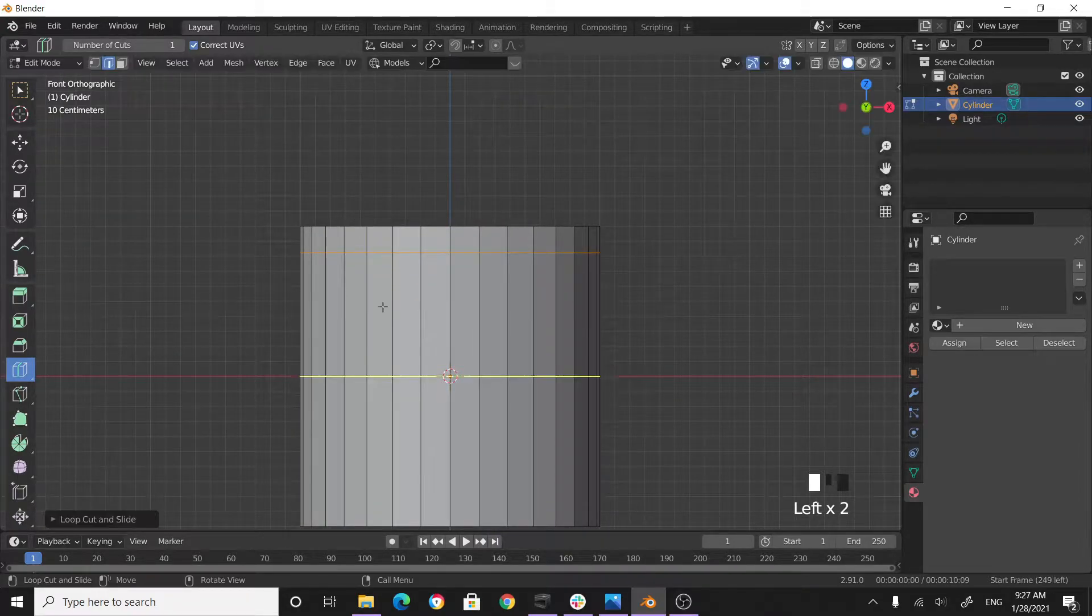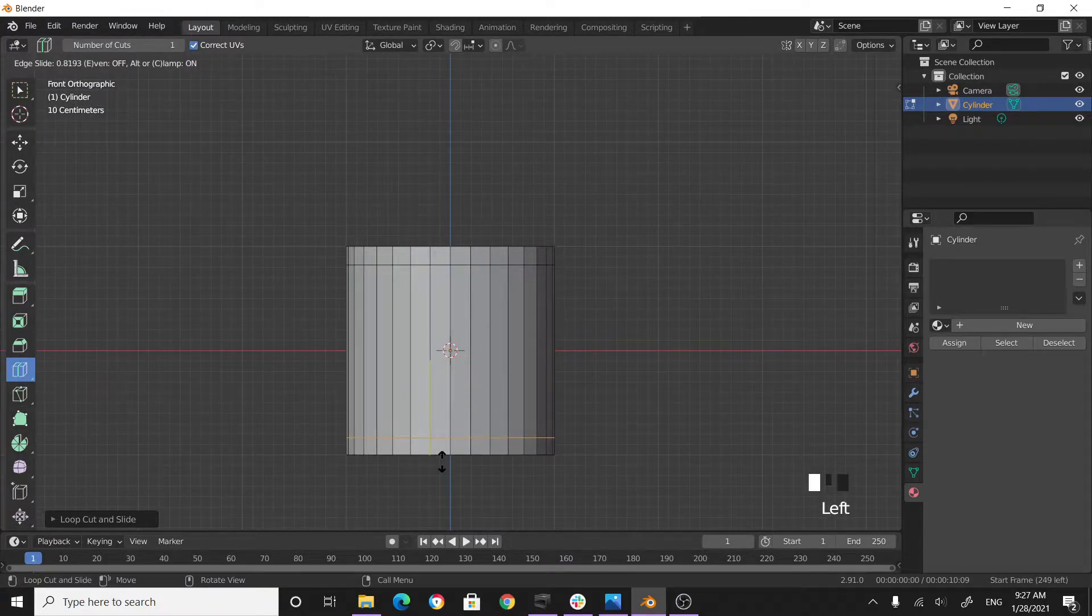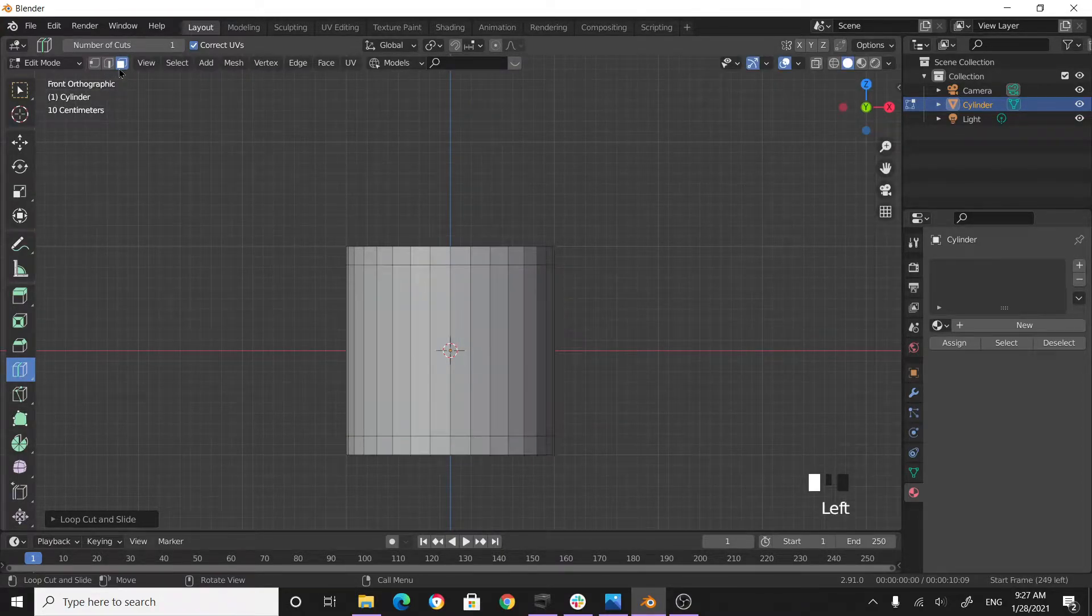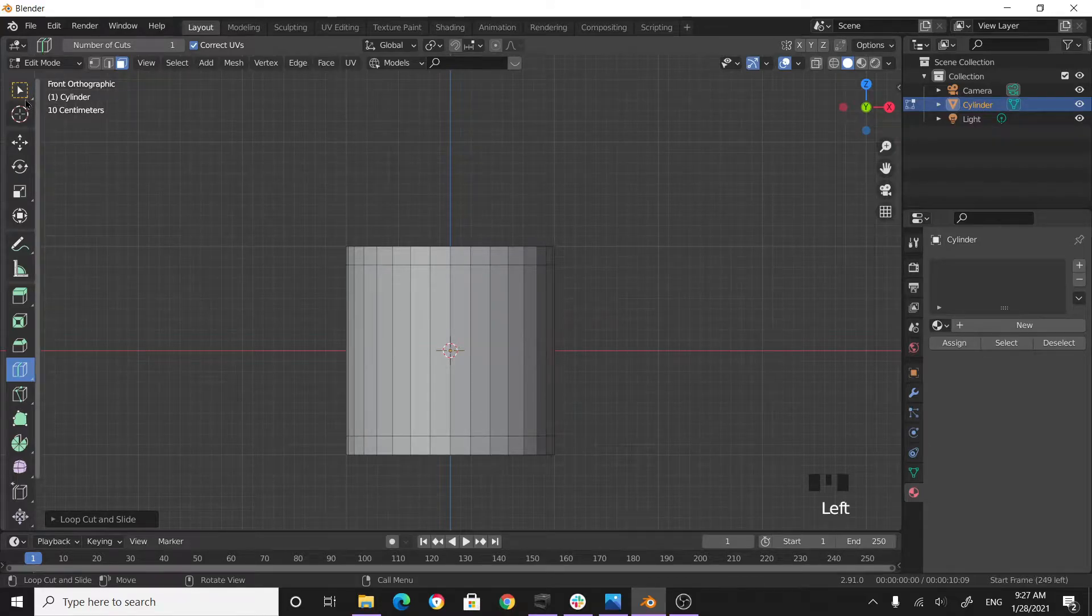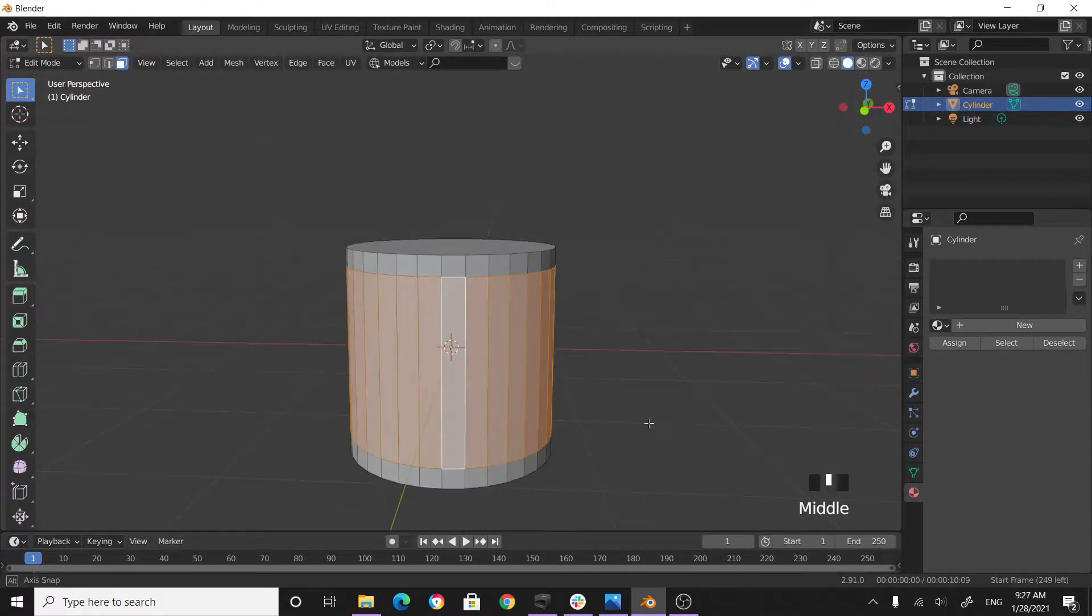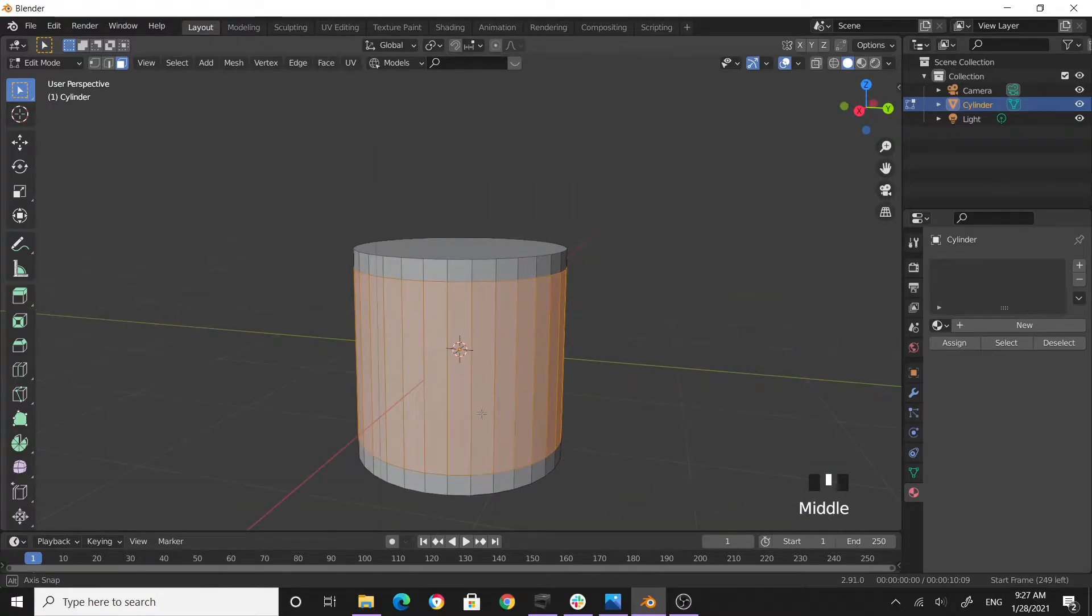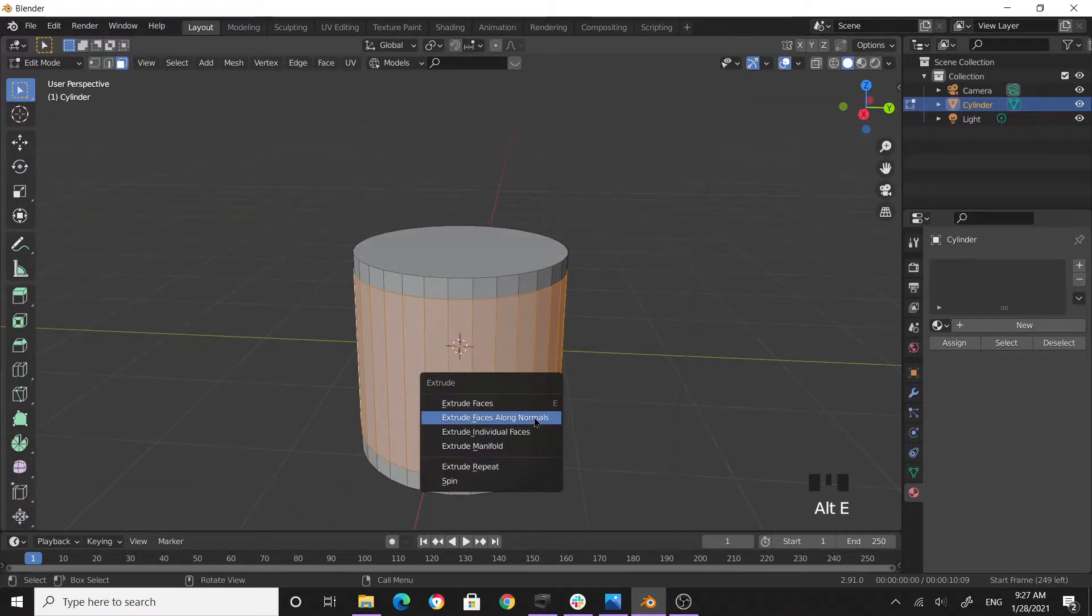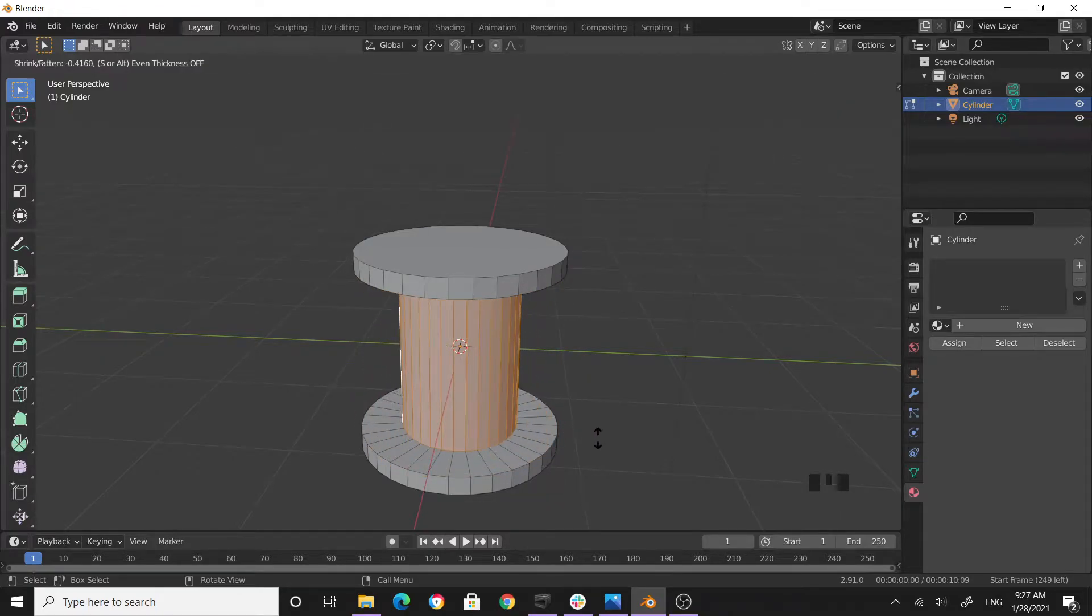Now go to face selection mode, disable the loop cut tool. Alt-click on this edge so you select the face loop. Alt+E to extrude along normals, then extrude inward.